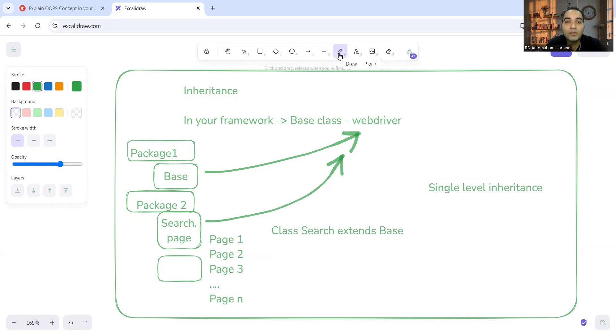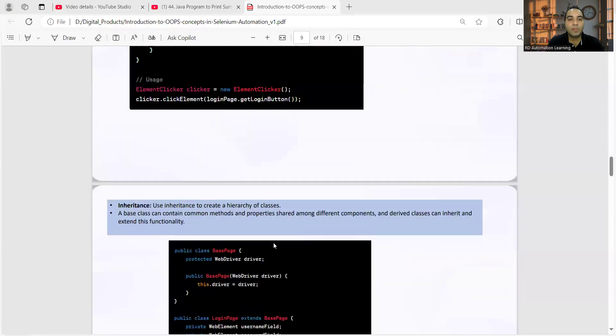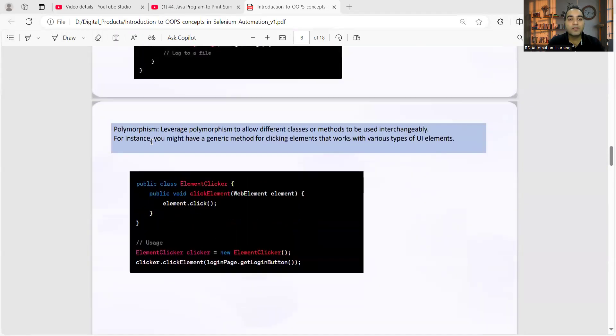All these things are covered in the digital product I was showcasing. Let me share my screen - you can see the inheritance example we have given there.